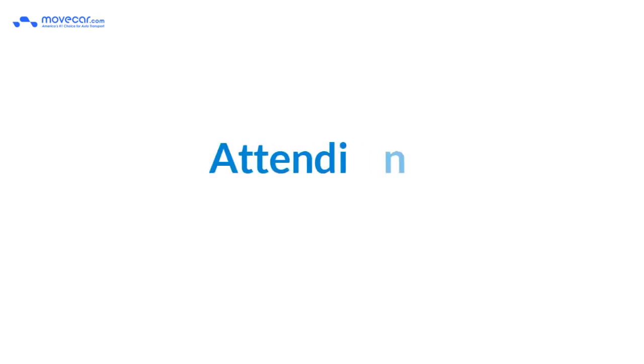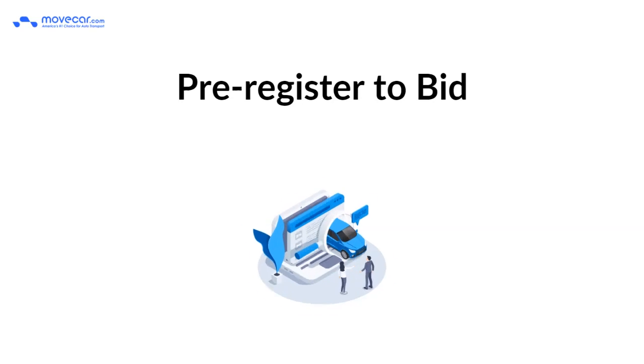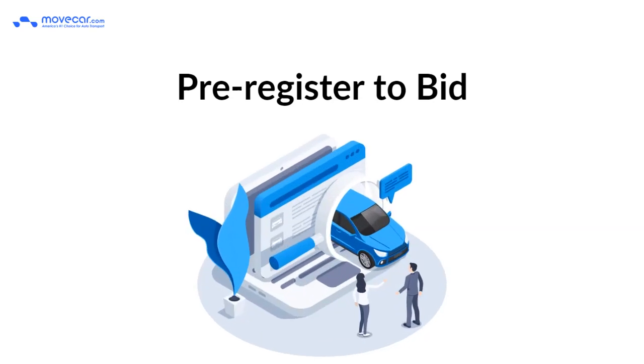What you should know before attending a collector car auction: Pre-register to bid. You'll be able to spend more time looking at the cars if you do your paperwork online.